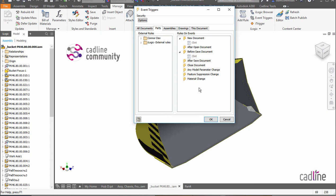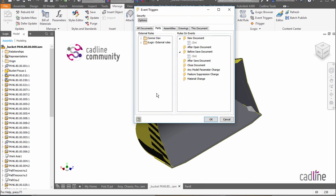The other nice thing about having external event triggers or external rules available as event triggers is that you can now run your code that you've written on files that don't have any embedded code inside of them. So this is a fantastic update. Thanks for having a look.